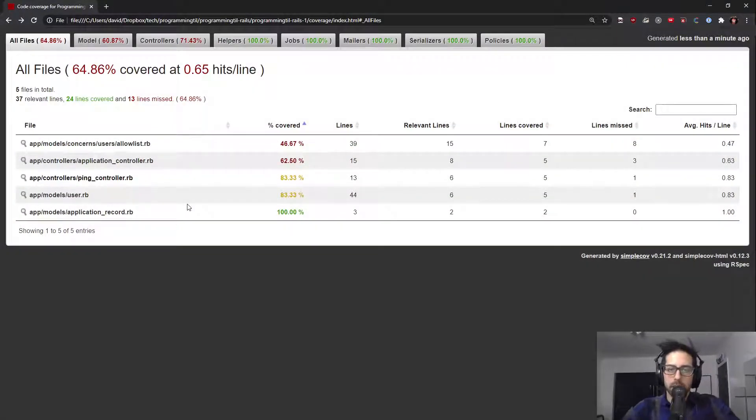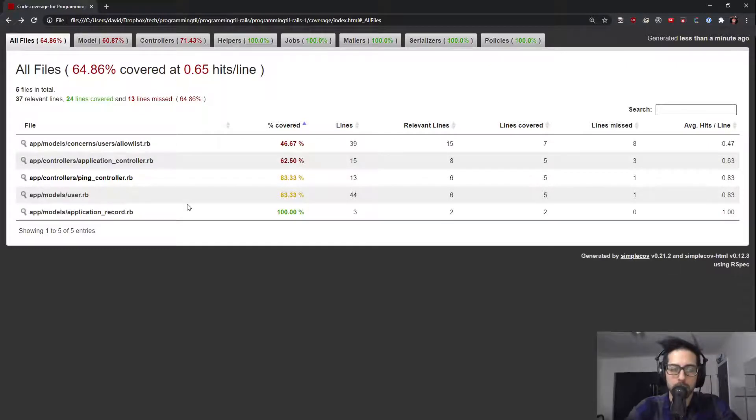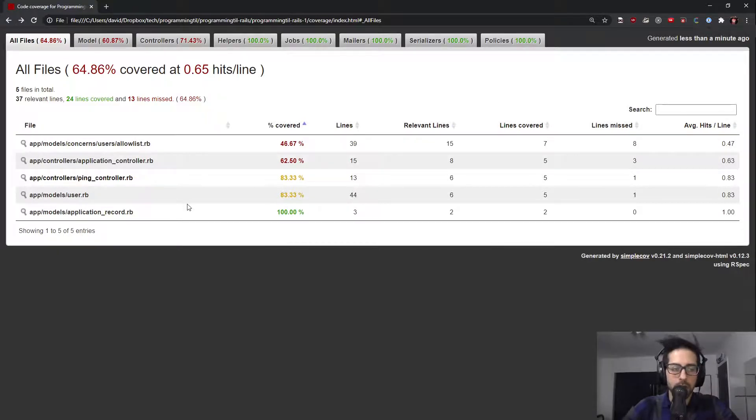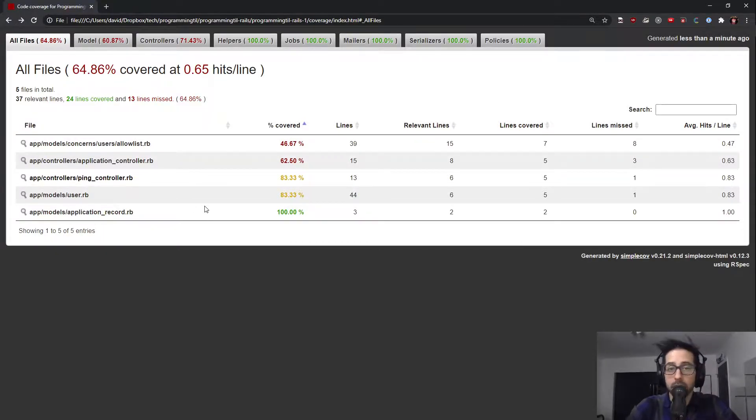So it's like I said, it's a very simple way to see where your coverage is, and where you're missing. Again, I don't subscribe to 100% coverage on all the things, but mission critical. So take a look, it's a good gem. And I will see you next time.